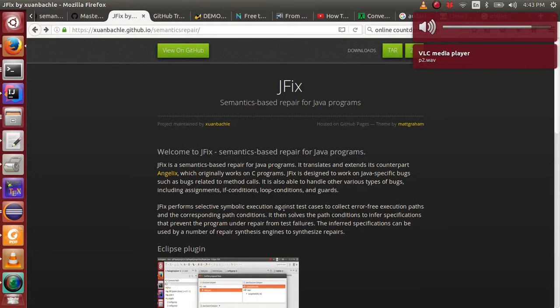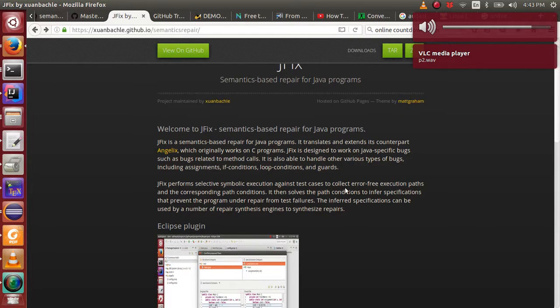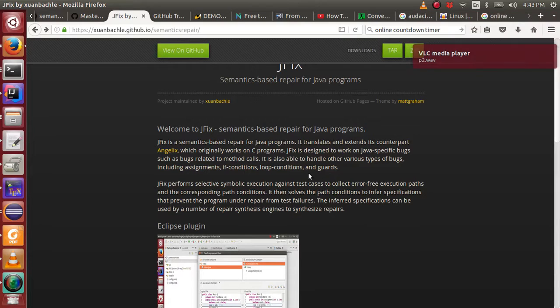JFX is designed to work on Java-specific bugs such as bugs related to method calls. It is also able to handle other various types of bugs, including assignments, if conditions, loop conditions, and guards.